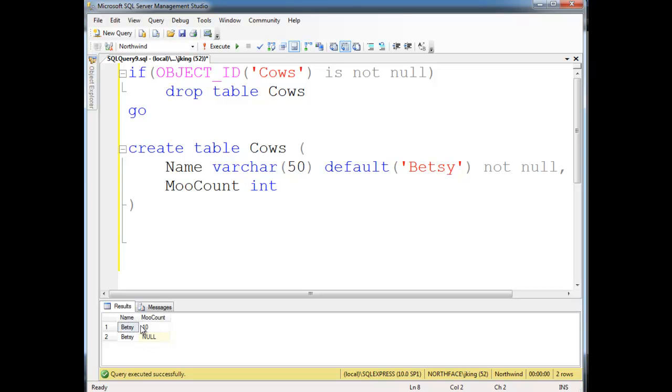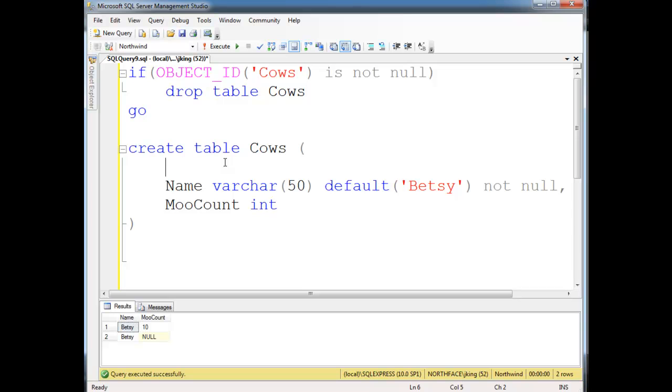Well, we could say, well, the combination of name and moo count would be the primary key. Well, that's better, except there's probably going to be two Betsy's that moo ten times, or two cows with the same name that eventually they're going to have the same moo count at some point. So that doesn't work. So there's various things we could do in here. But generally, what I've seen more often than not is we say id, and we'll say it's an int.